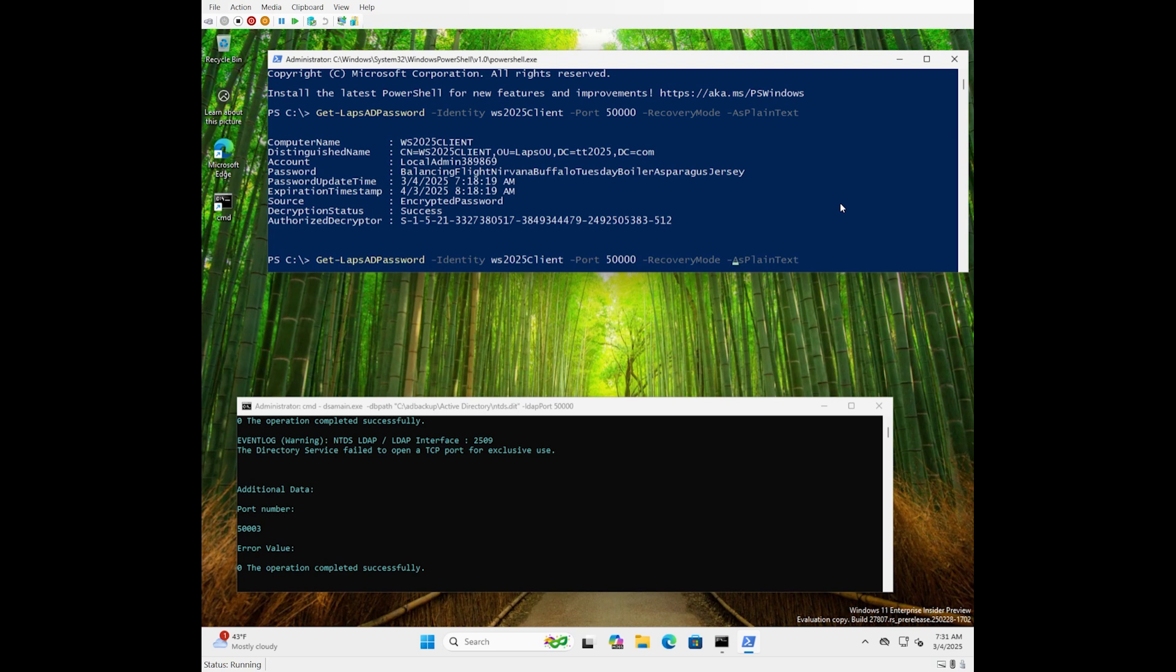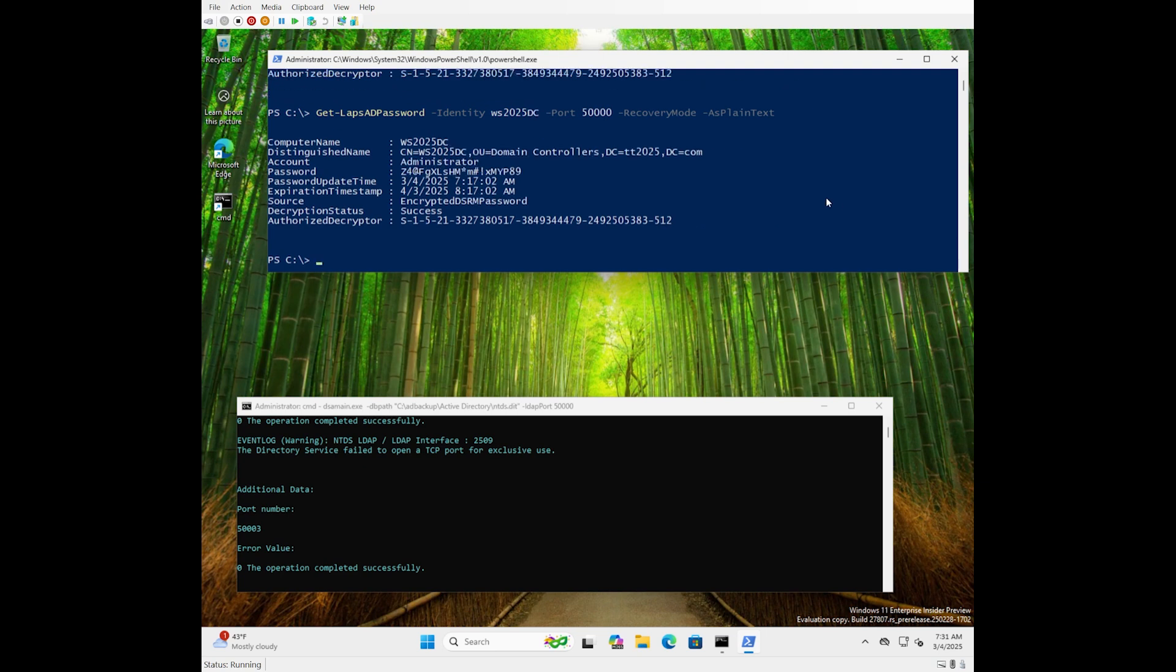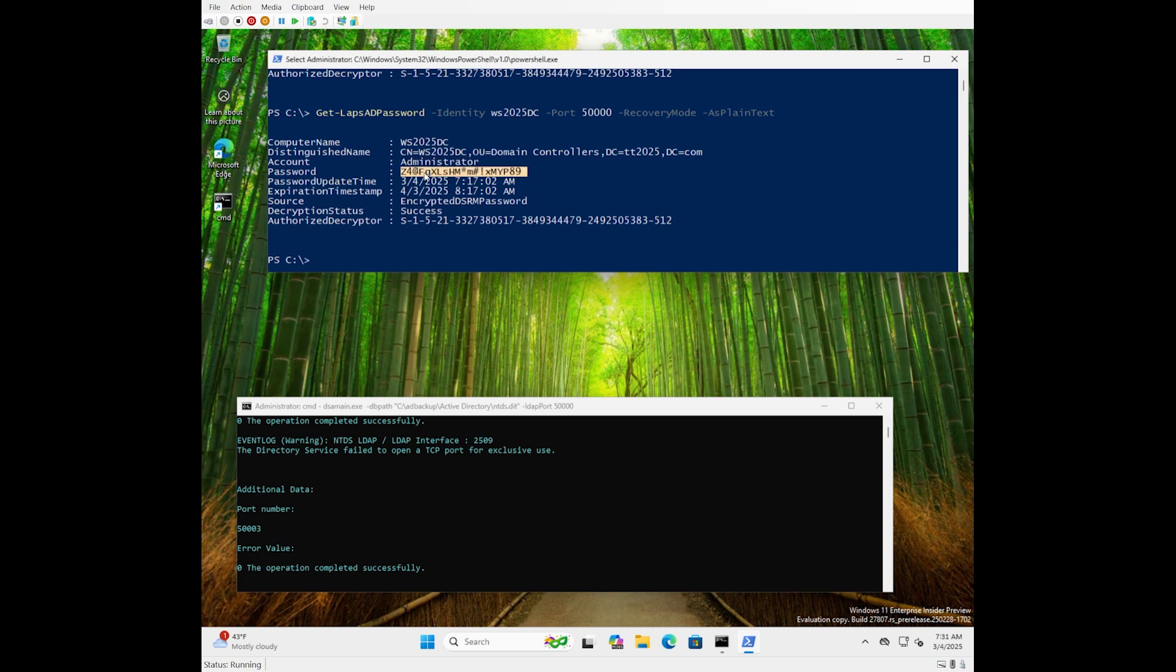We can also run this again for a saved DSRM account, and you can see that we have it there. This is an encrypted DSRM password. In this case, the name is just the planned administrator, and the DSRM account is still using the traditional style password.